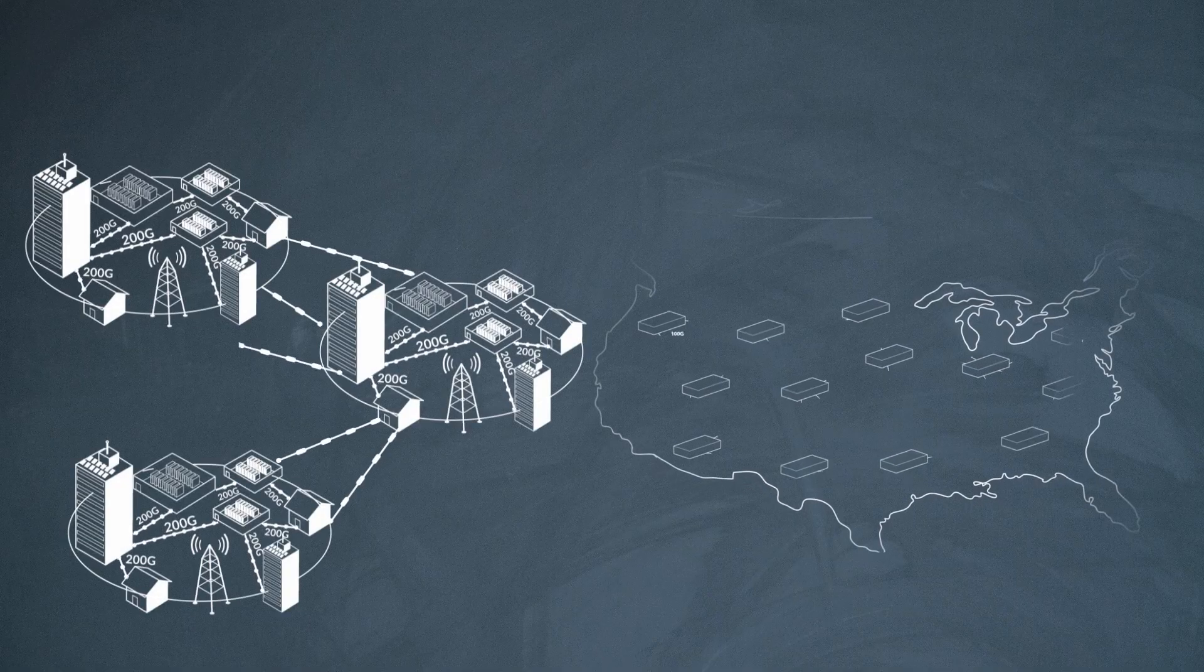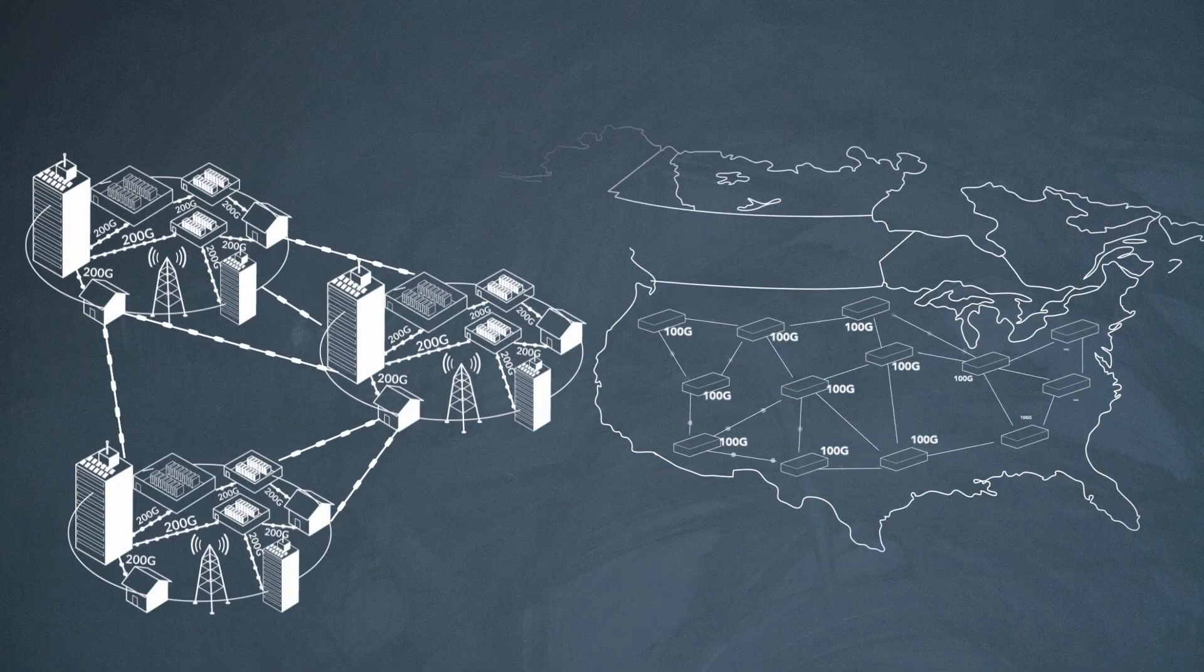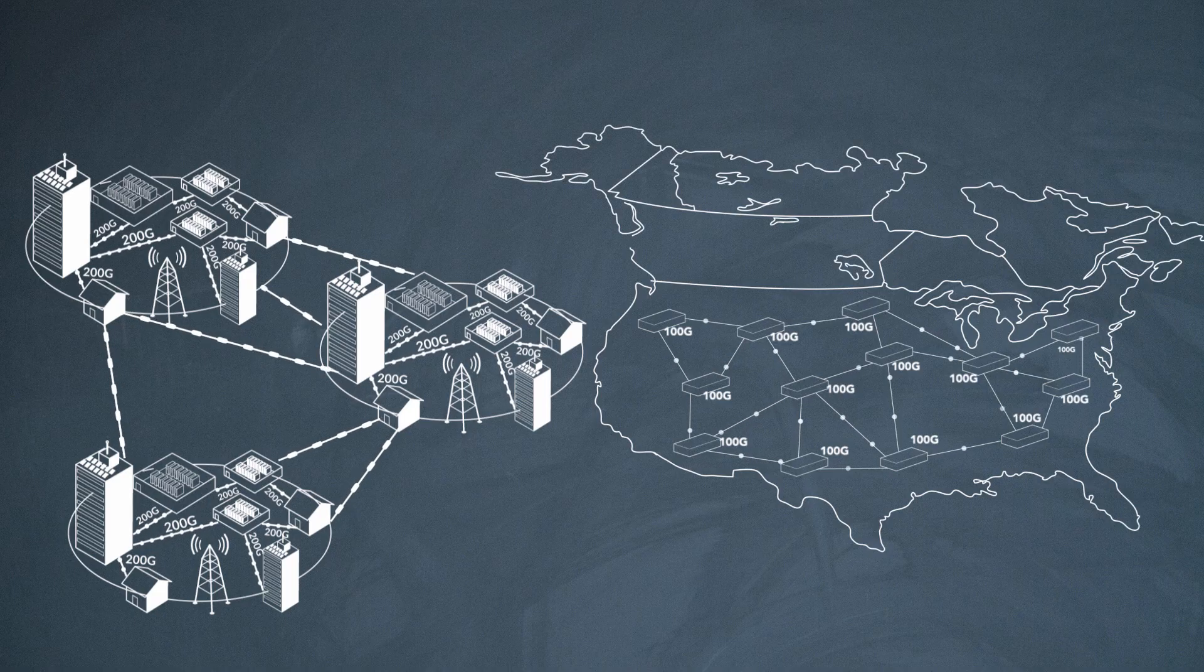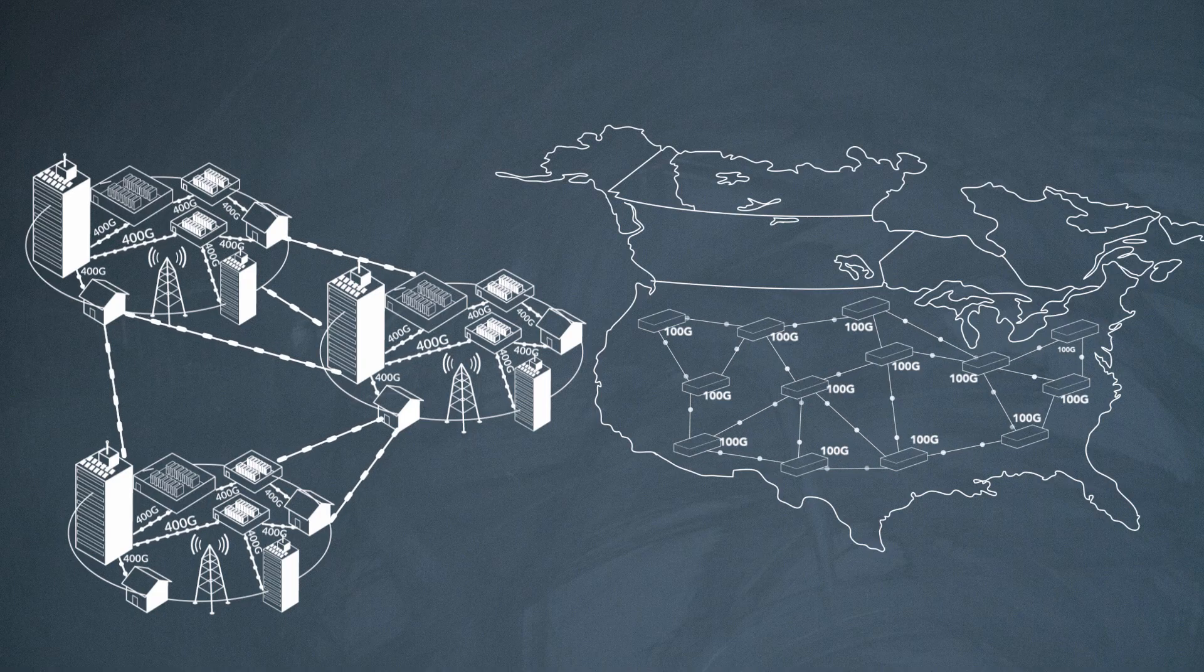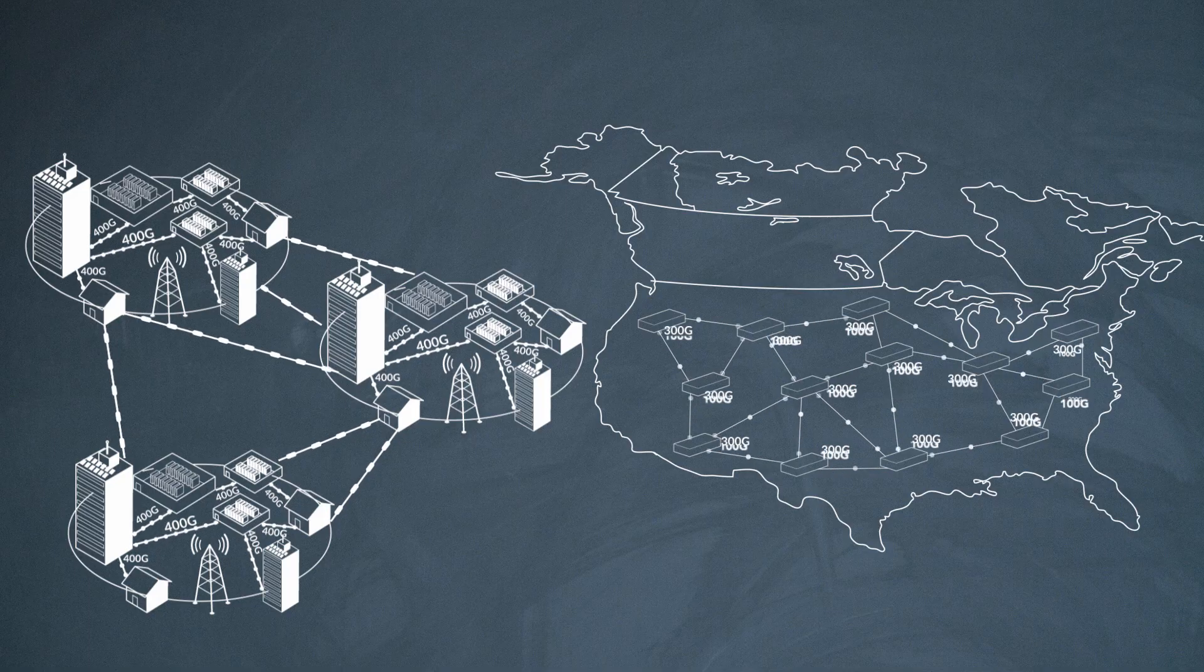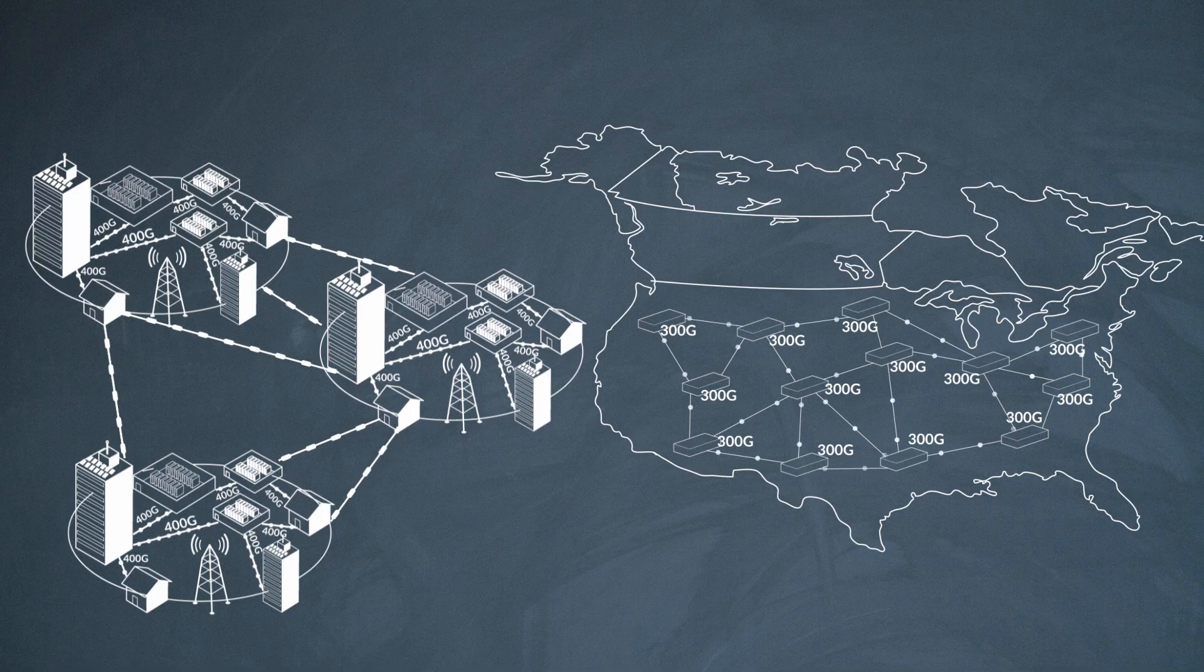In the metro, you can transport 400 gig where you have 200 gig today. Or in the long haul, where you're limited to 100 gig today, you can shift up to 300 gig.